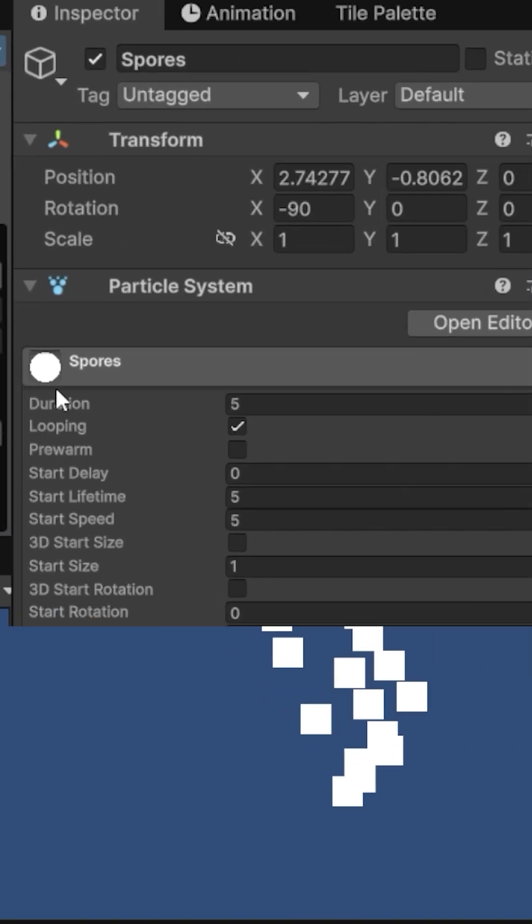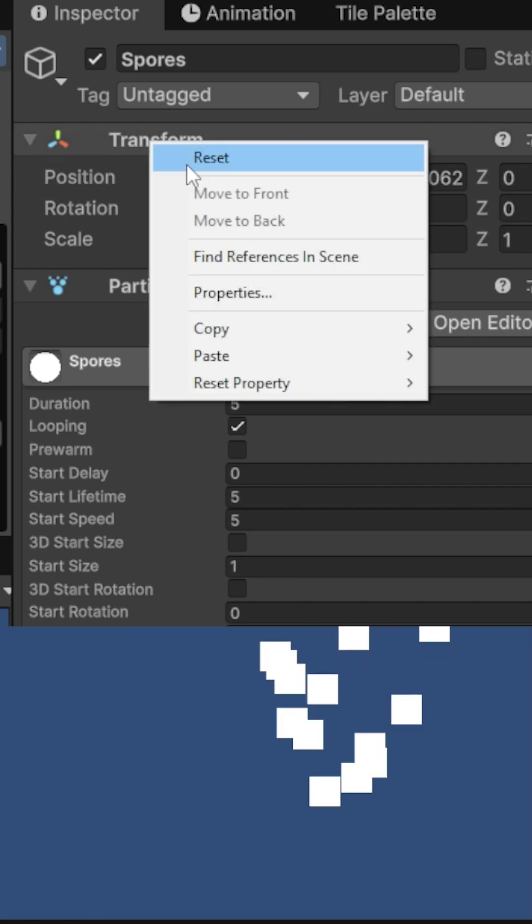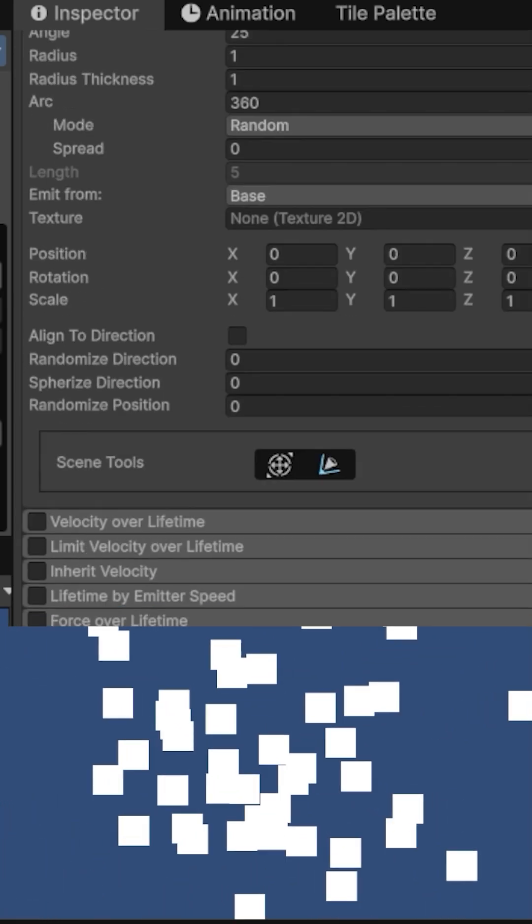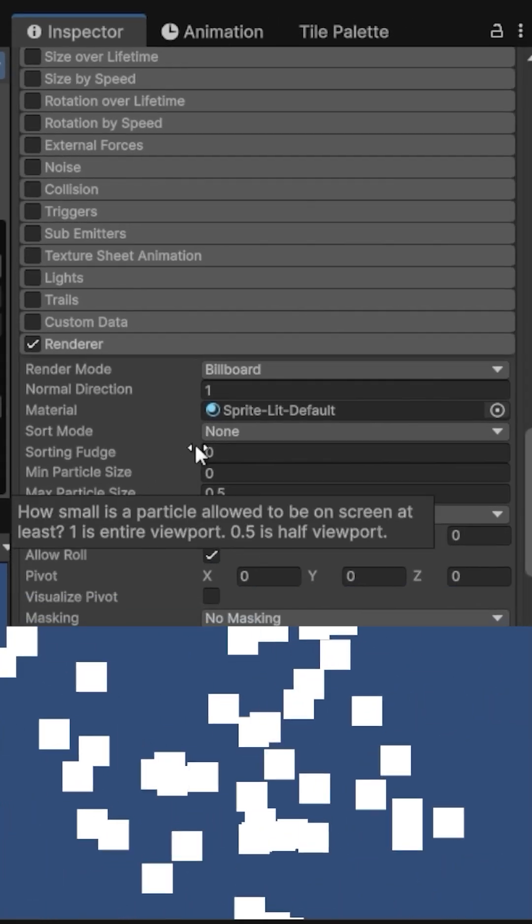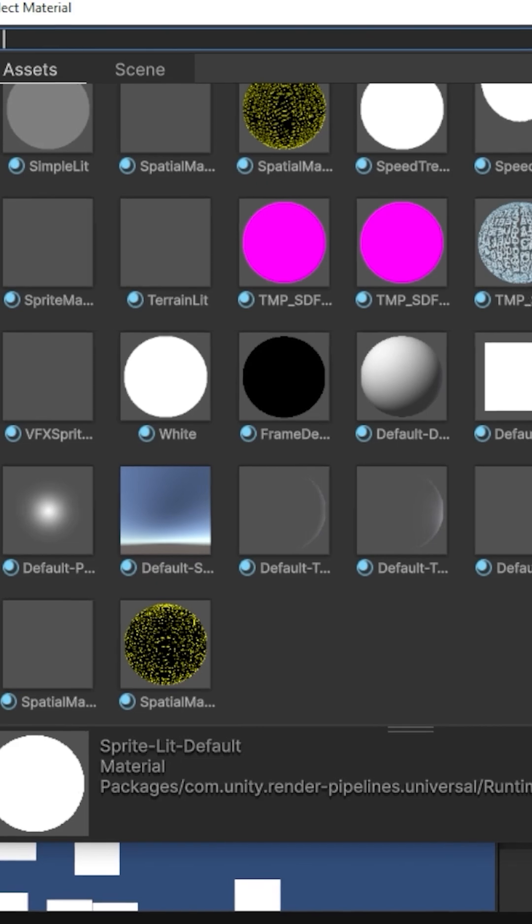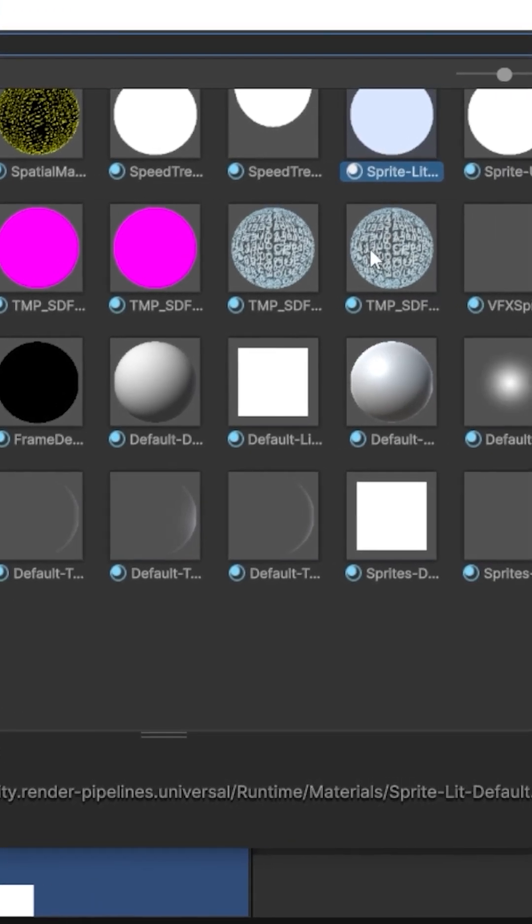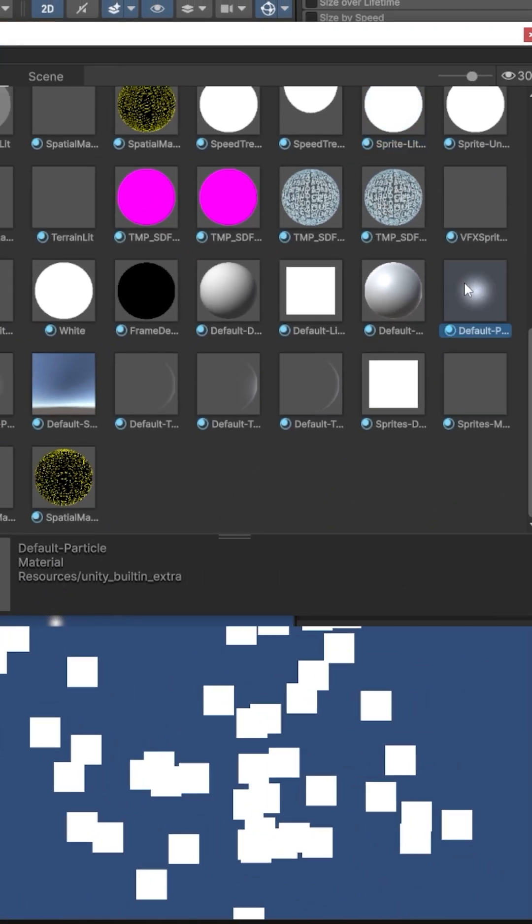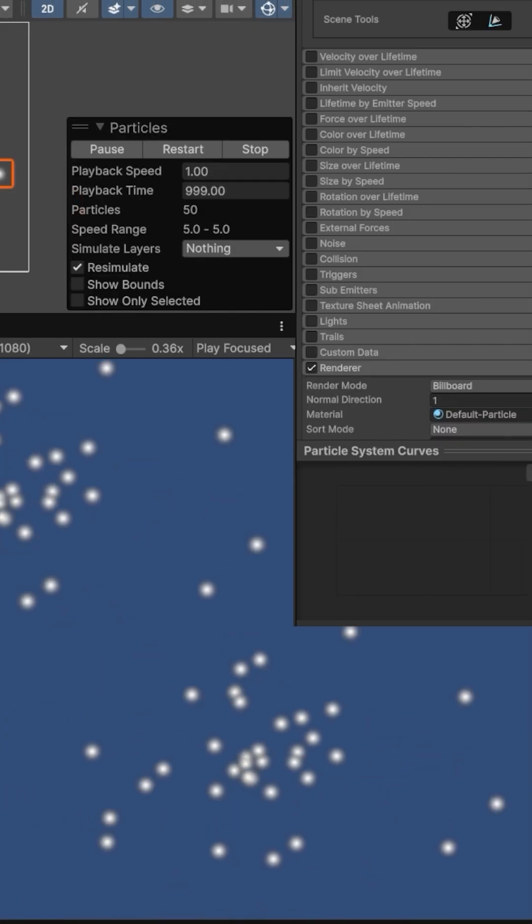In the Inspector, I reset the transform. I go down to the Renderer module, and inside the Material field, I can choose one of the existing materials. I'll go with Default Particle.